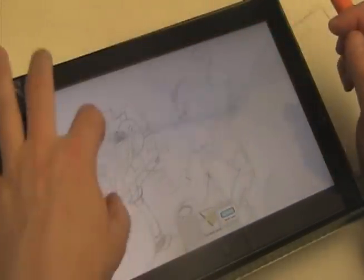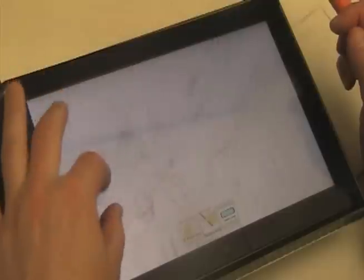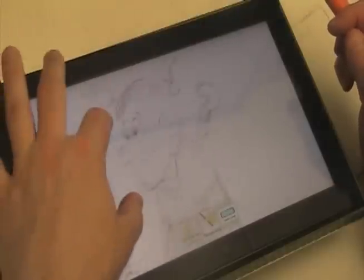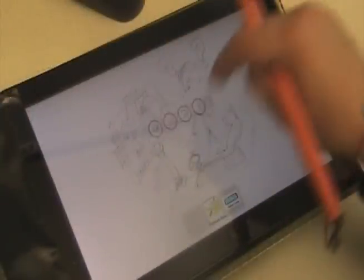Meanwhile, barehanded input with the other hand continues to pan and zoom. As another example, a single finger tap while the pen is tucked brings up the pen controls, allowing the user to change pen modes or the pen style.